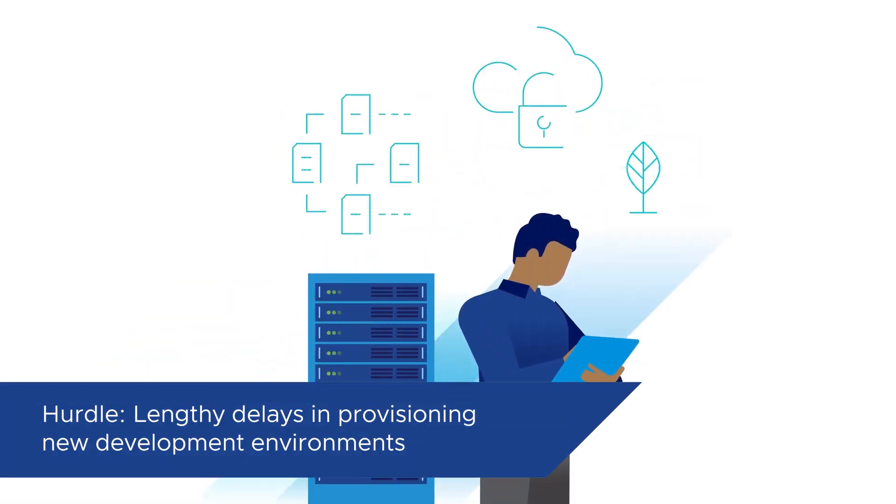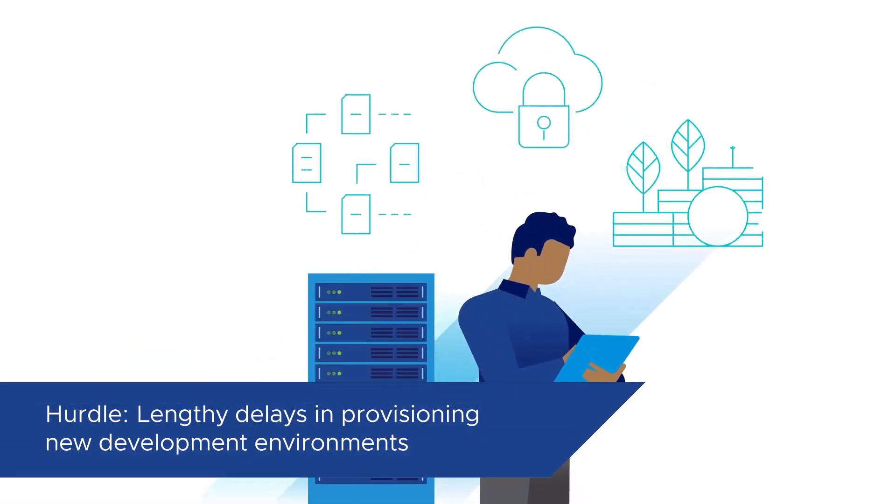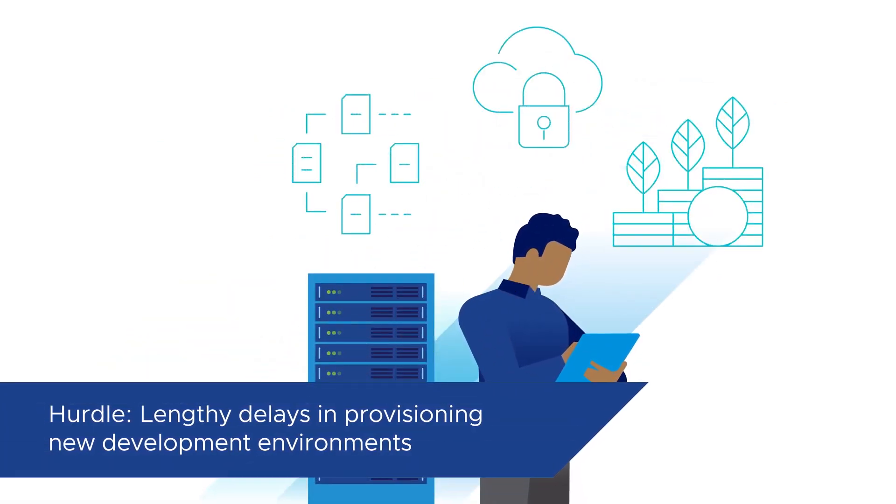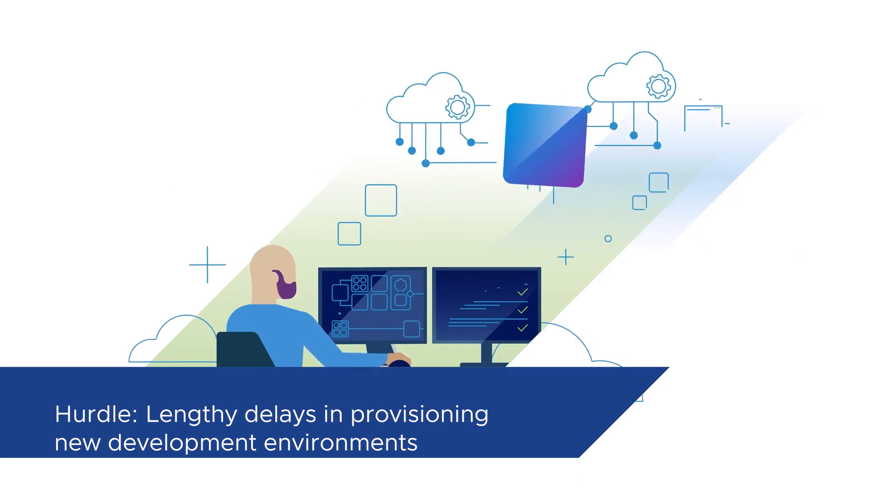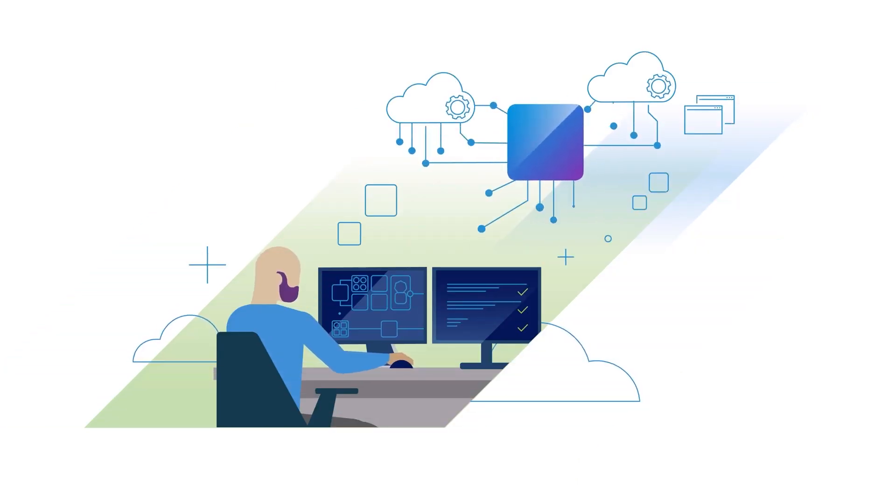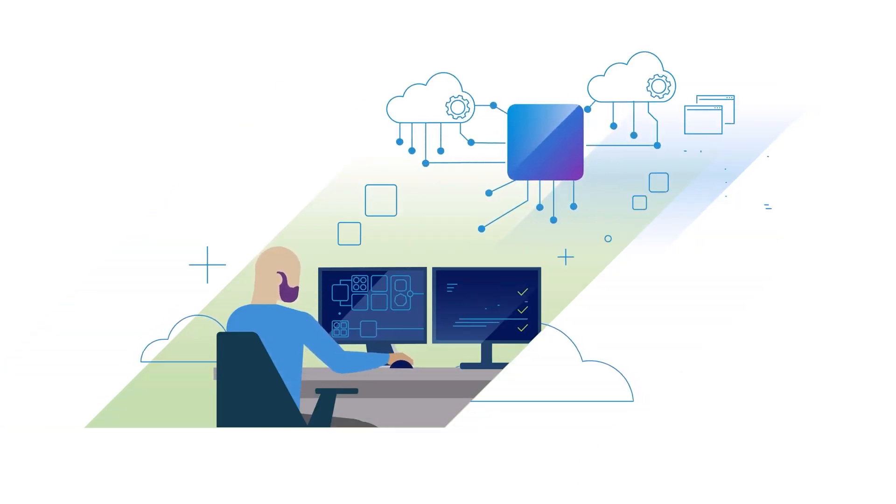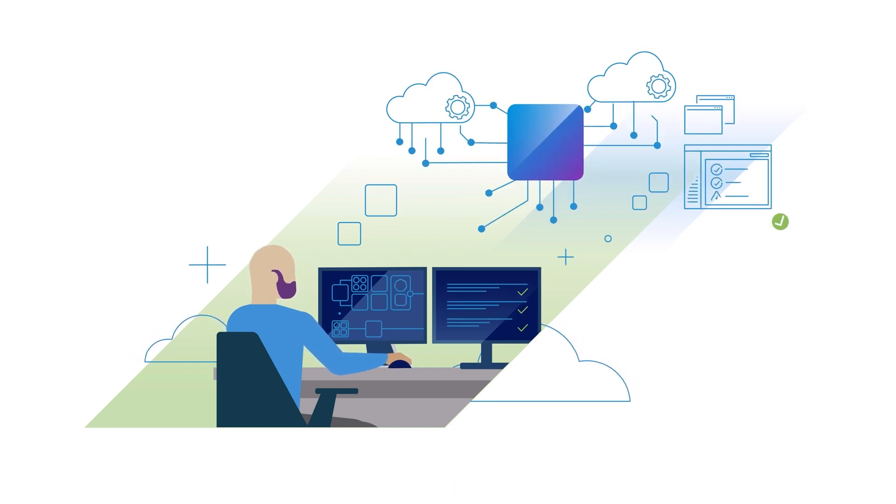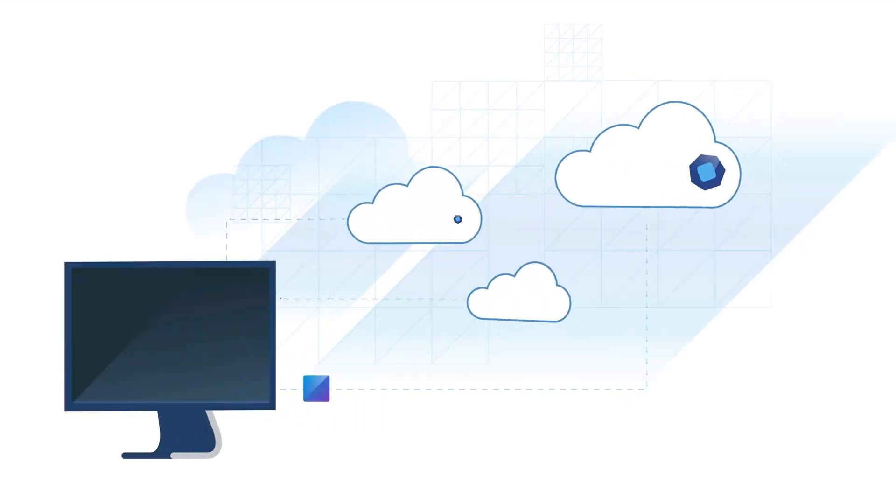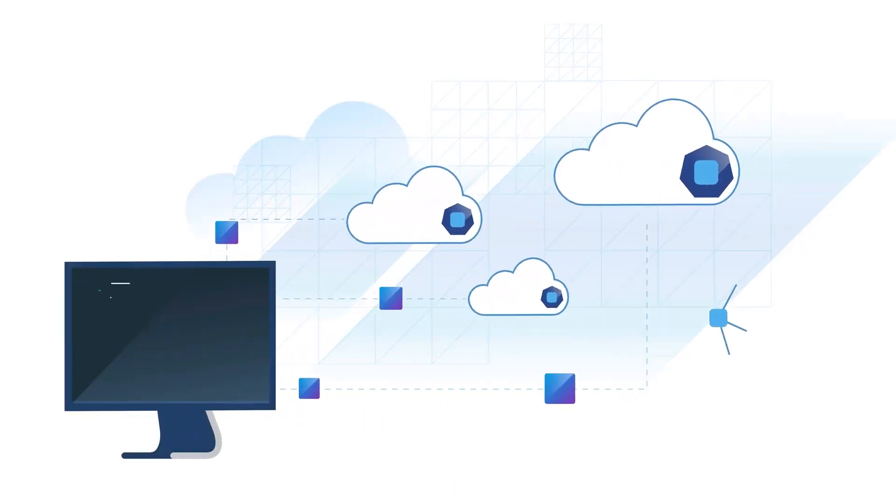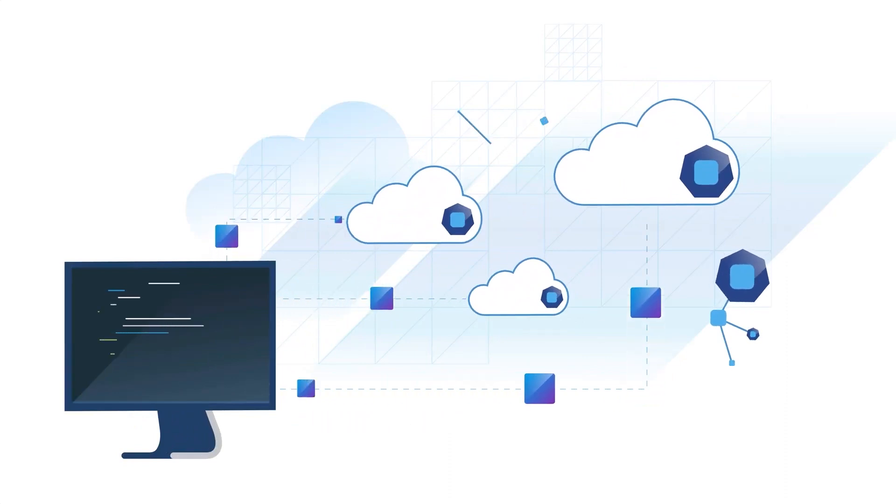Lengthy delays when provisioning new development environments. Customers can be in a situation where their own IT organizations can take months to provision new environments developers need to build new code or update existing code.